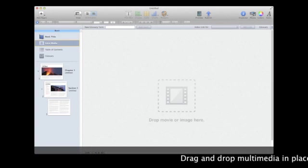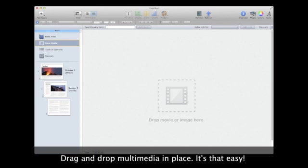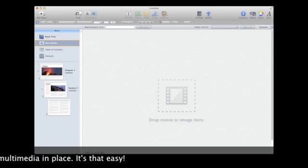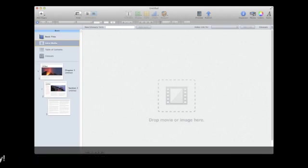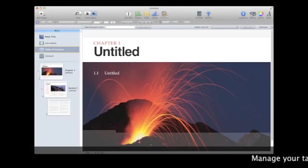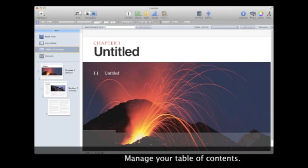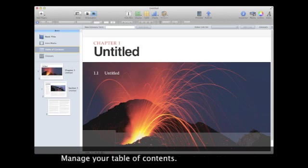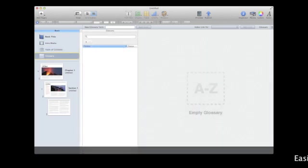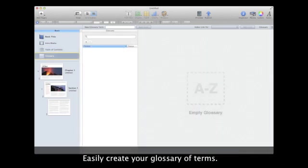and drop multimedia and podcasts in place. It's just that easy. You can easily manage your table of contents and create your glossary of terms.